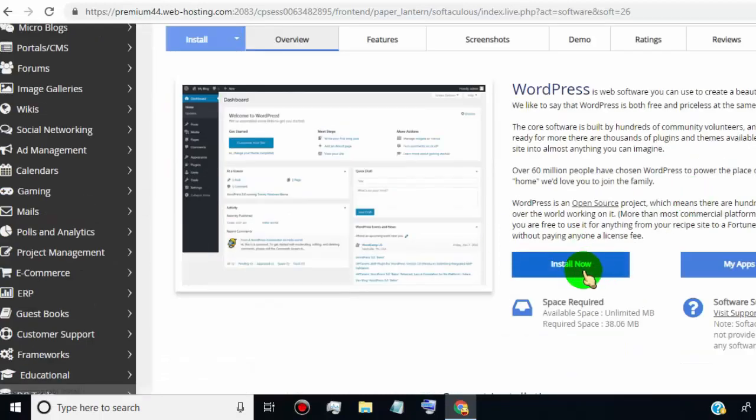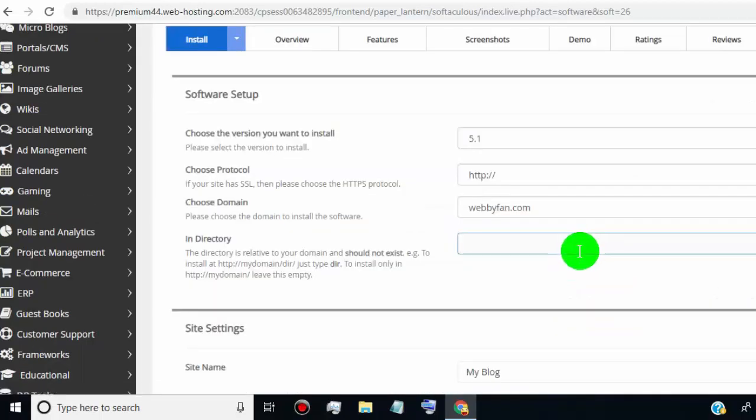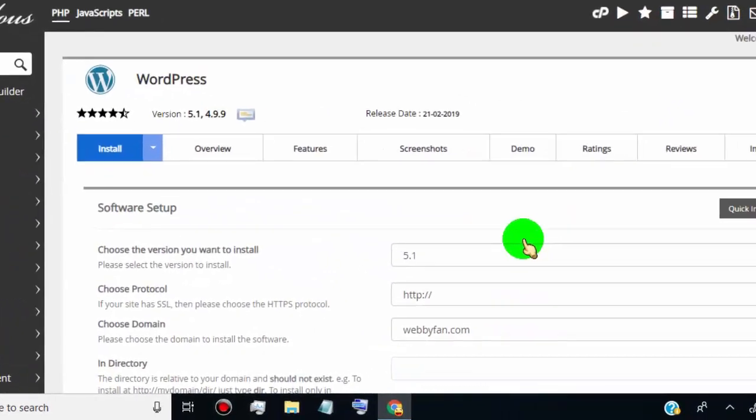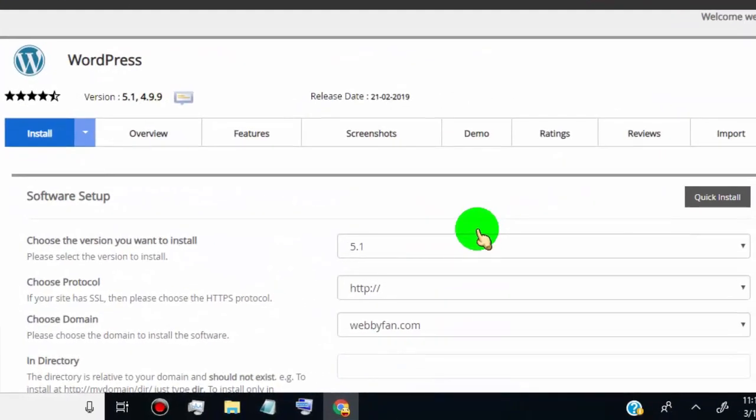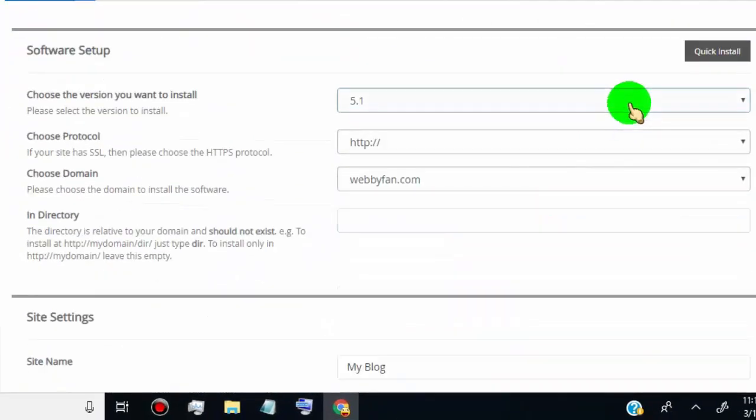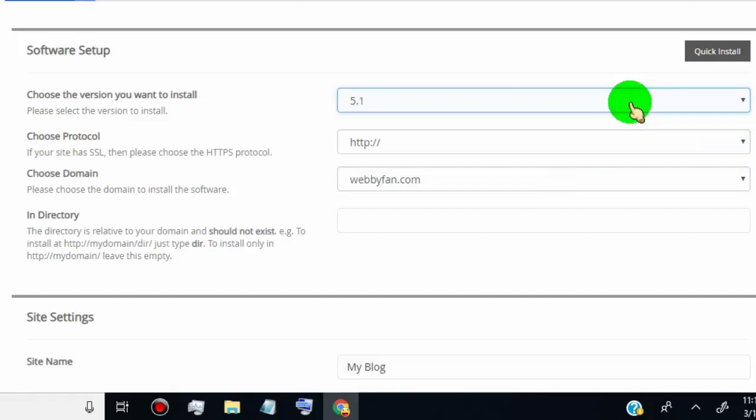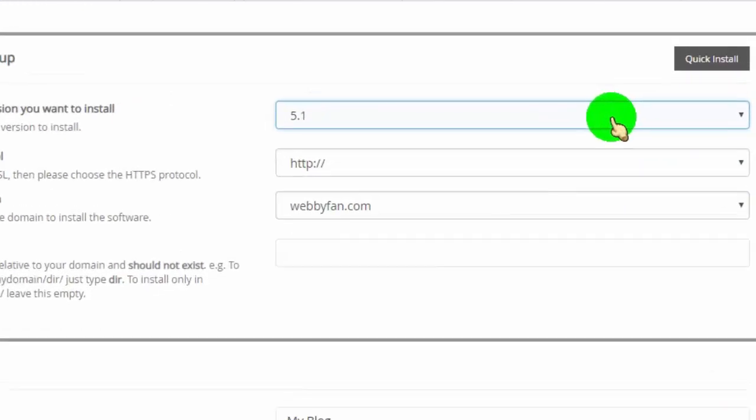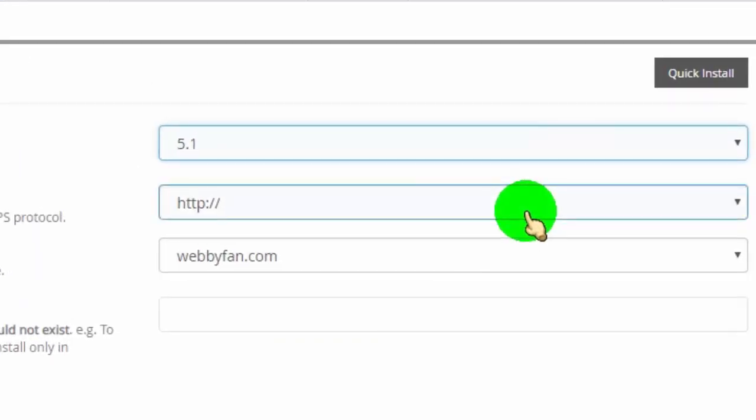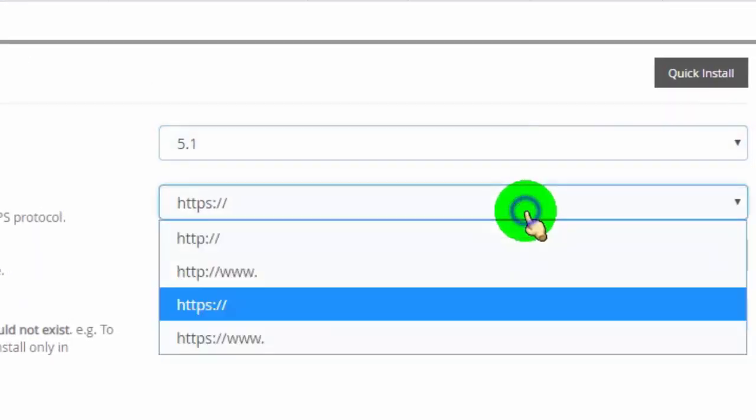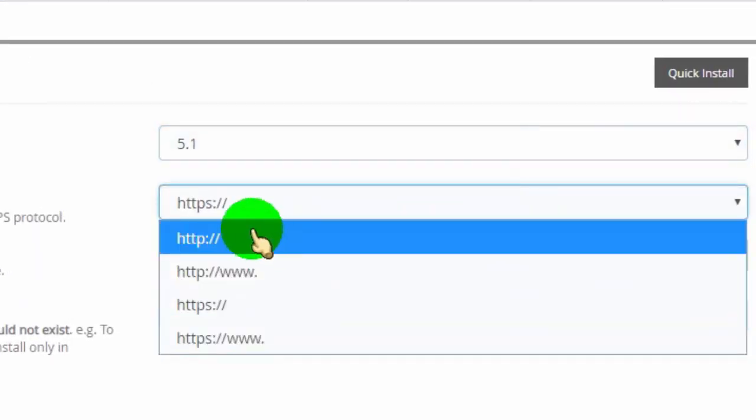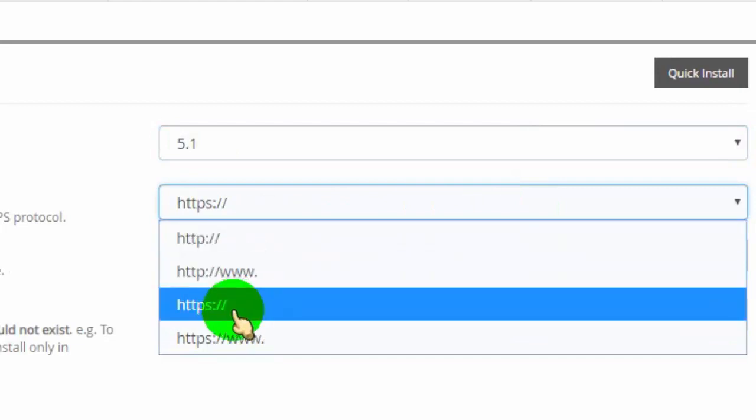Click on install now. Select the version you want to install. Choose protocol. If your site has SSL, then please choose HTTPS protocol.